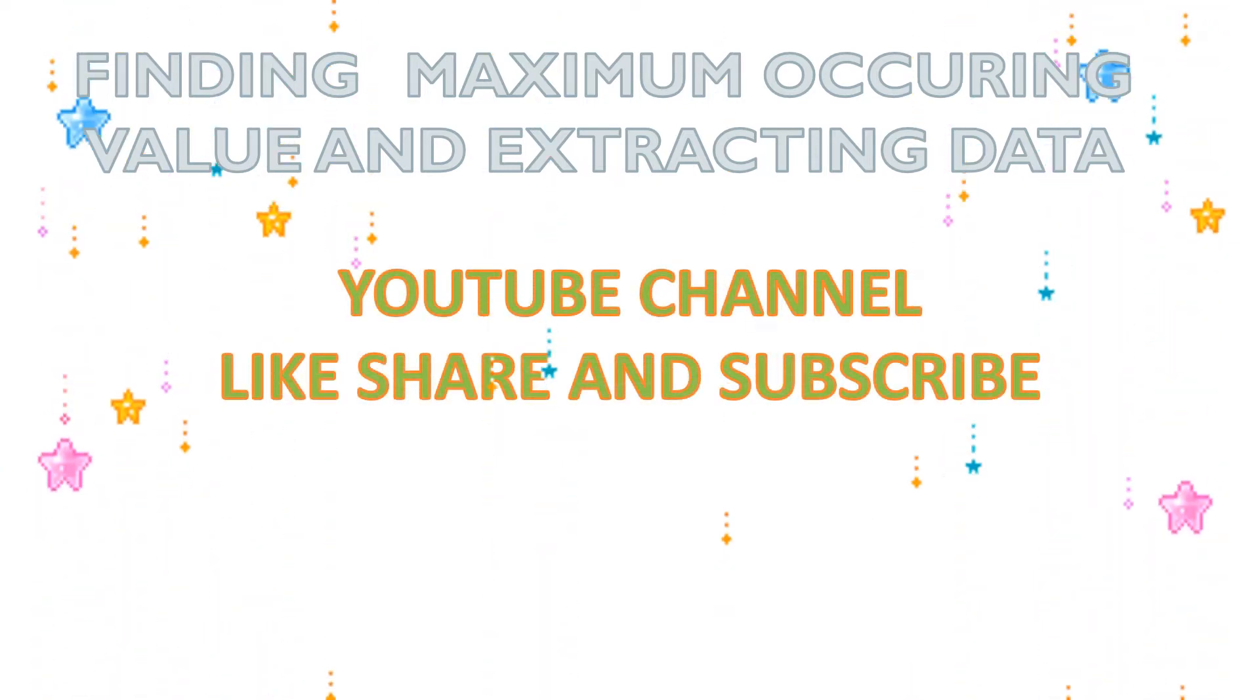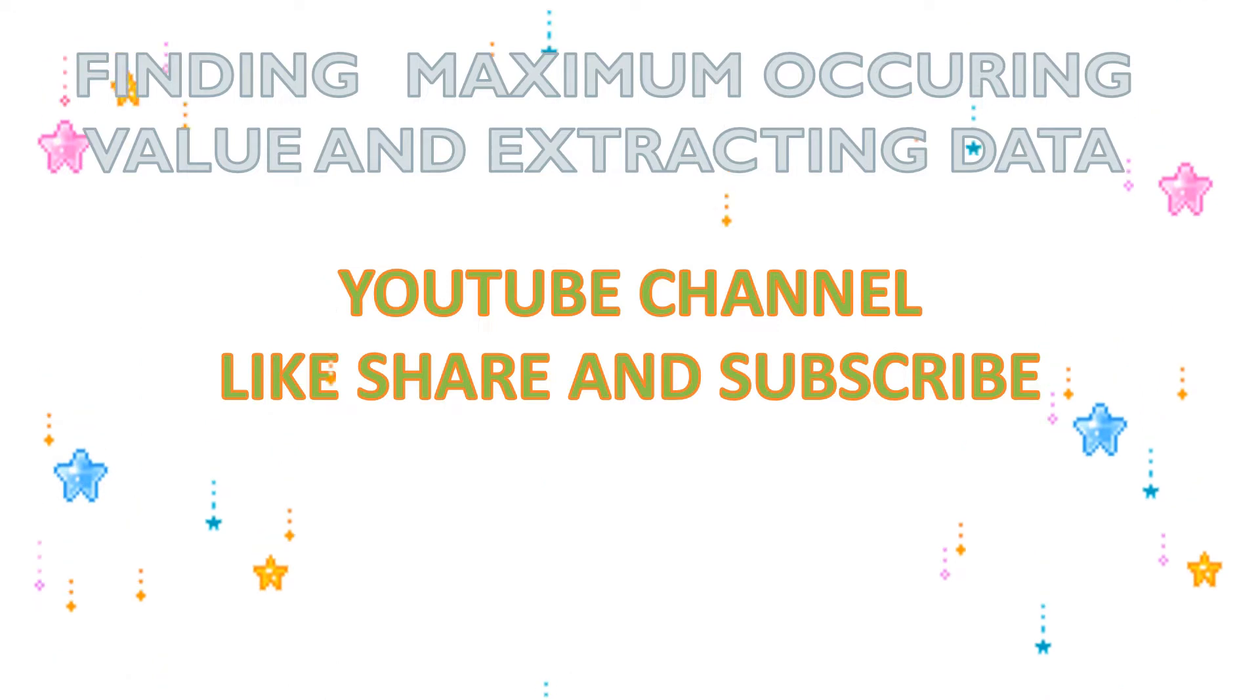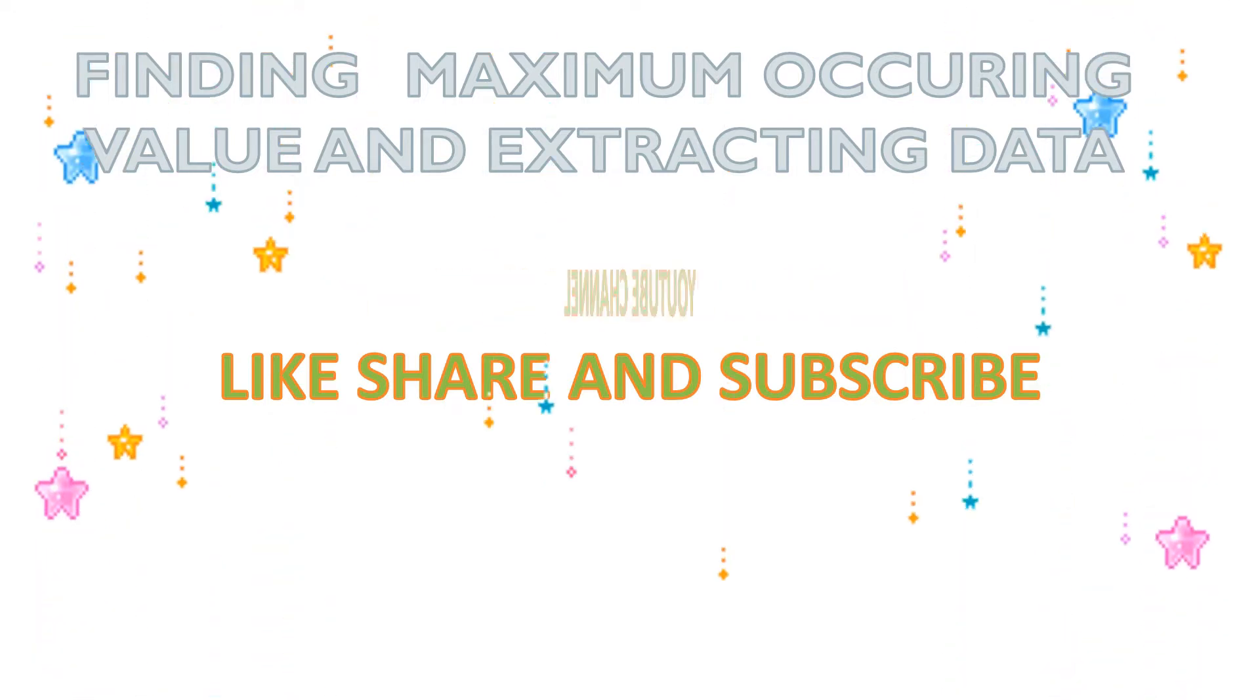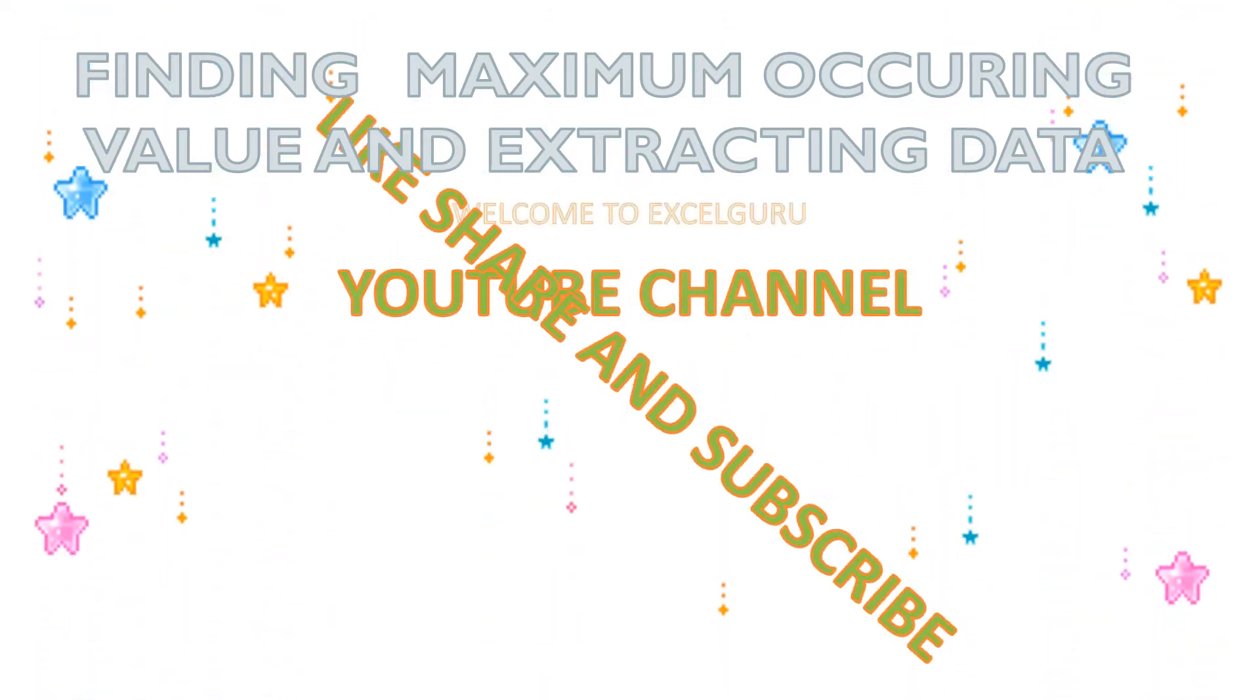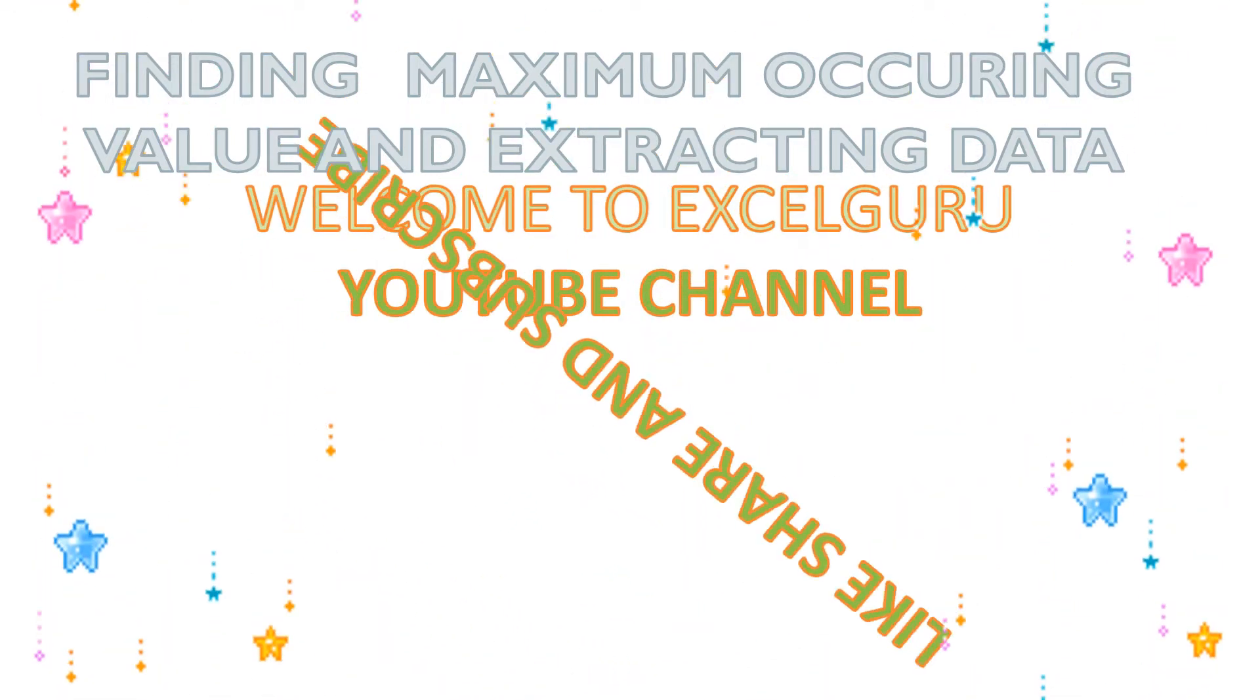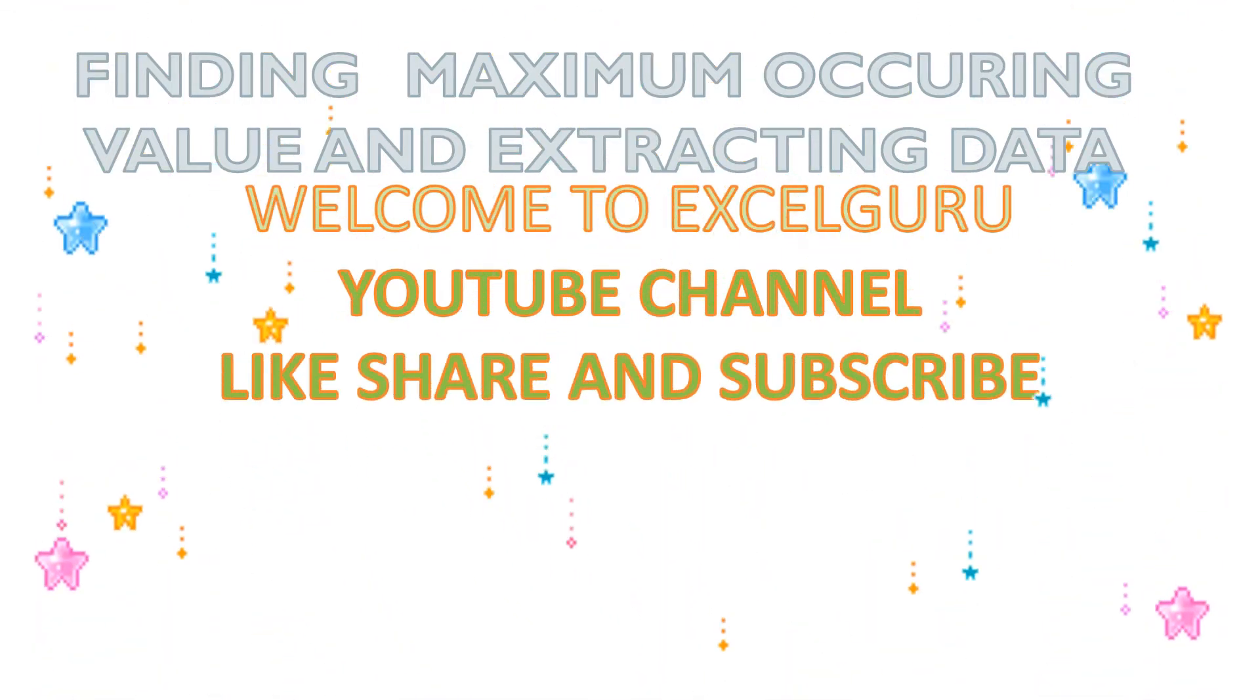Hi, welcome to AccelGuru YouTube channel. Like, share and subscribe.